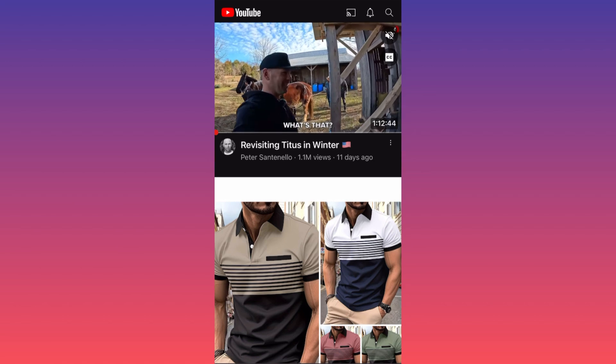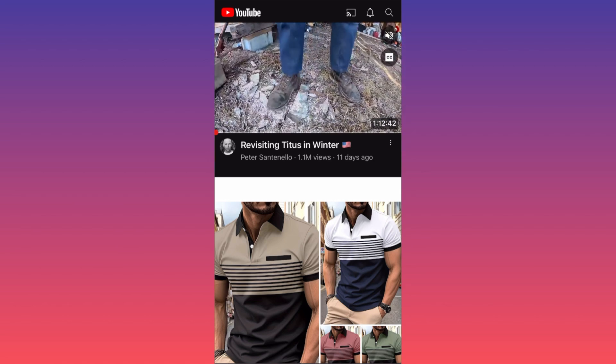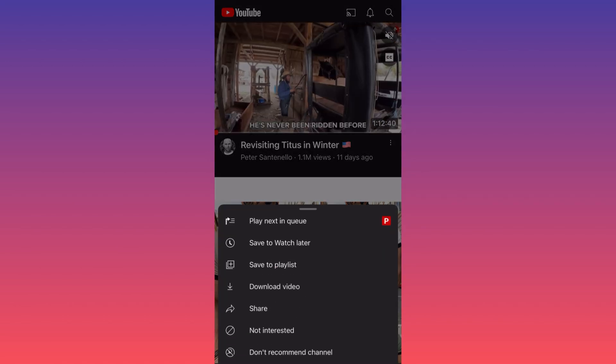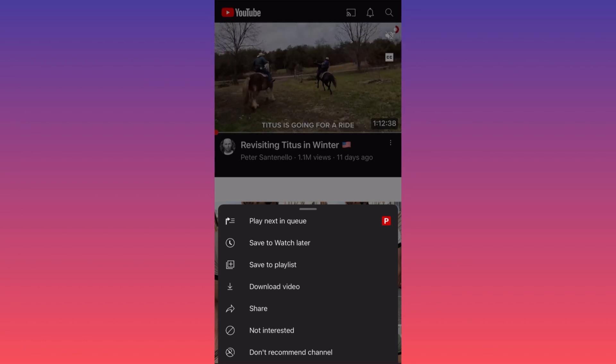All you gotta do is click on the three dots under the video, then click download — the fourth option over here.